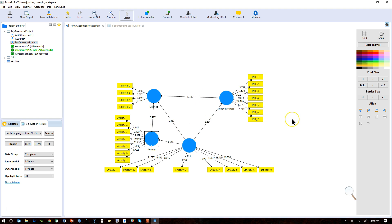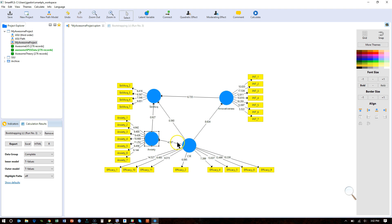And I don't have a tutorial for that. But essentially, you just multiply the indirect effects, well, the two paths. You multiply this path by this path to get the effect. But then you still have to calculate the P value, which I don't have a formula for.